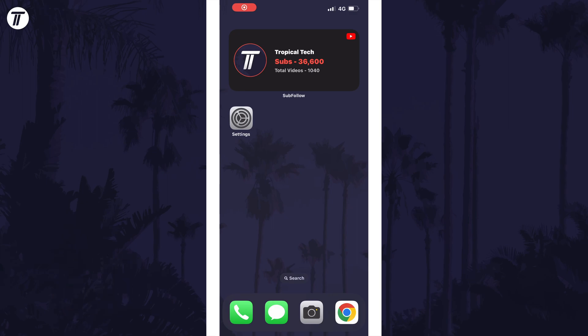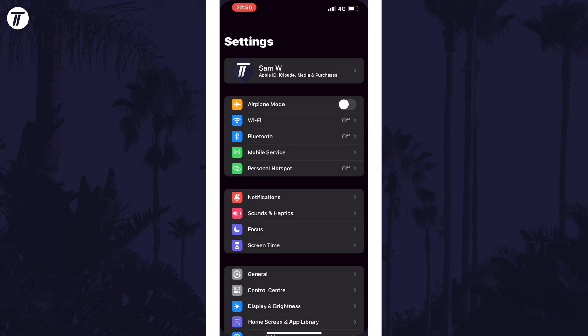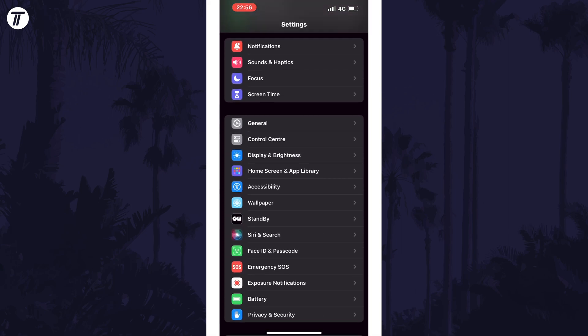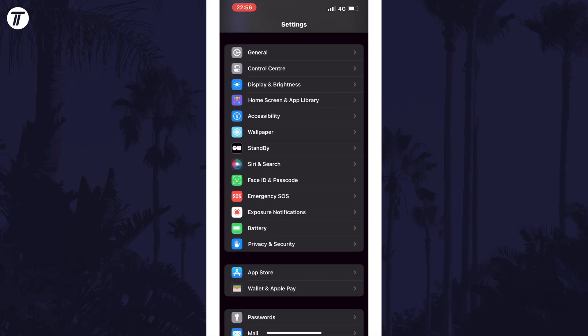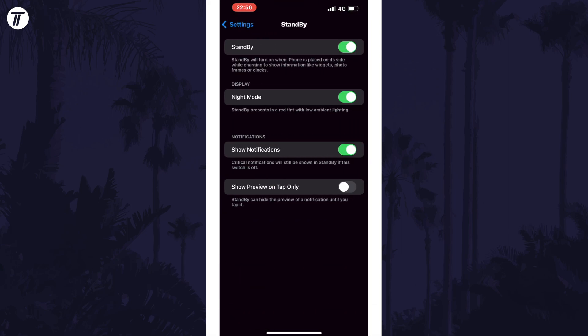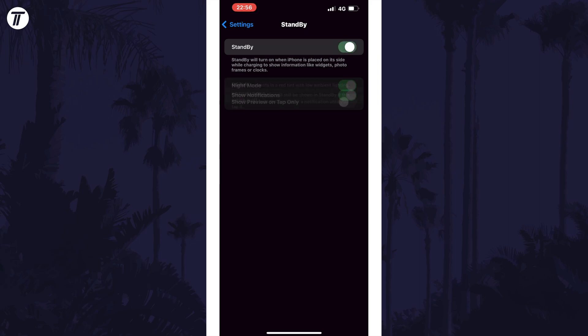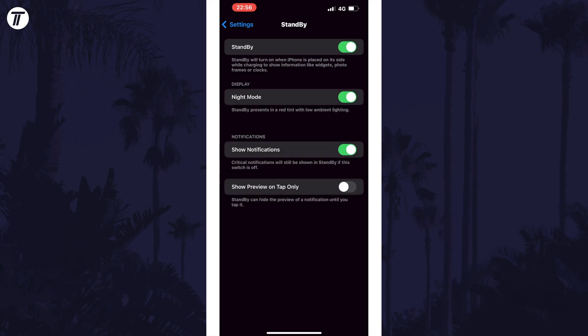To access standby mode, we first need to make sure it is turned on. To do this, open the settings and scroll down and tap on standby. Make sure the top toggle switch is turned on to turn on standby mode.